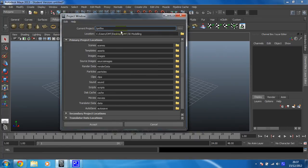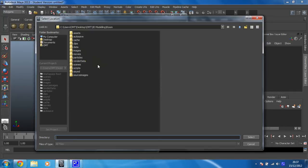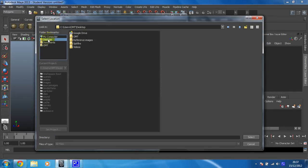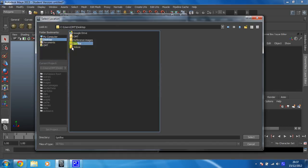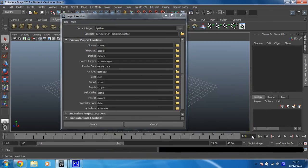And then you need to choose somewhere to save it. So I don't want this location because I've got somewhere else I'd like to put it. So I'm just going to put it on the desktop in my Spitfire folder that I've already created. Lovely.